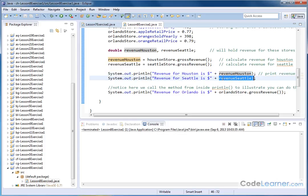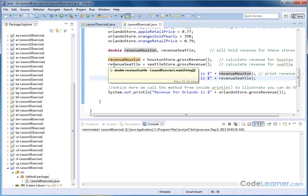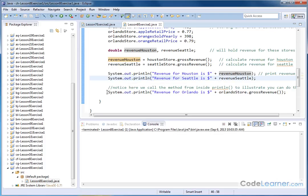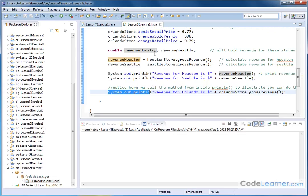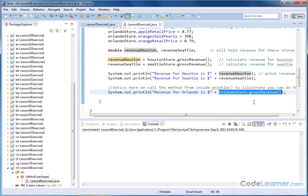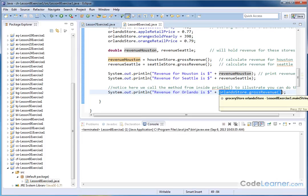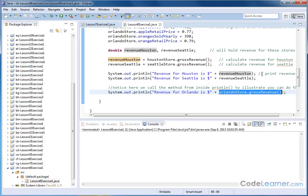Now I can do the same exact thing for Orlando, but I'm going to show you something a little different here. I can just put the print statement revenue for Orlando is dollar sign. And instead of calculating it, storing it in a local variable and then putting it here, I can just put the method directly in the print statement. That's something you can always do. Sometimes I do it. Sometimes I don't, but I'm showing you in this case that it's totally legal to do that. It's just whatever your preference is. When you see something like this Orlando store dot gross revenue, you need to think of it as basically a value, a double variable that's being returned from this method.